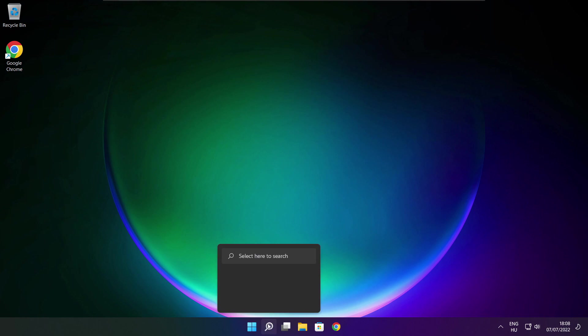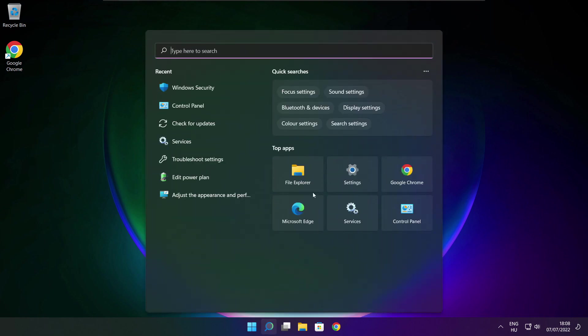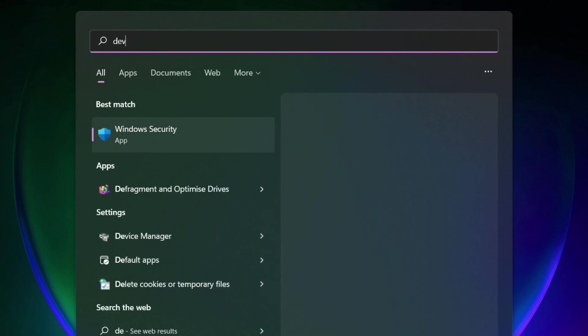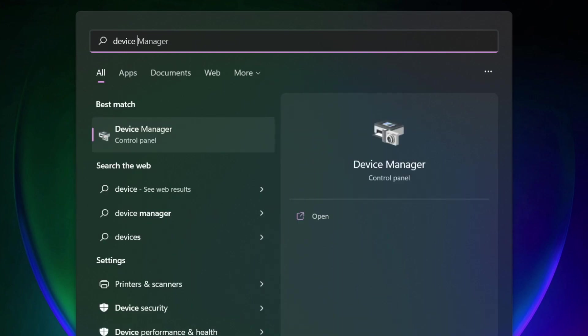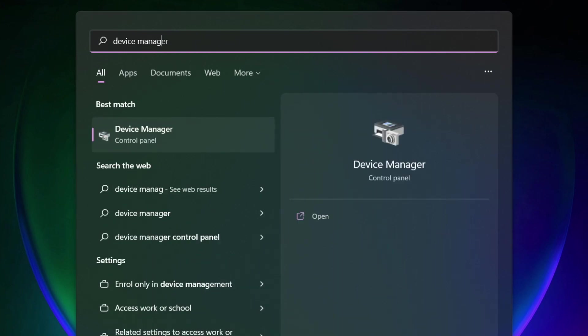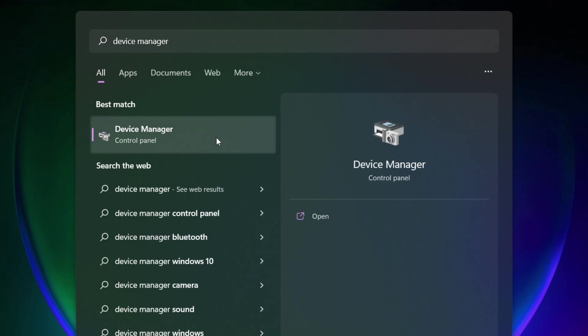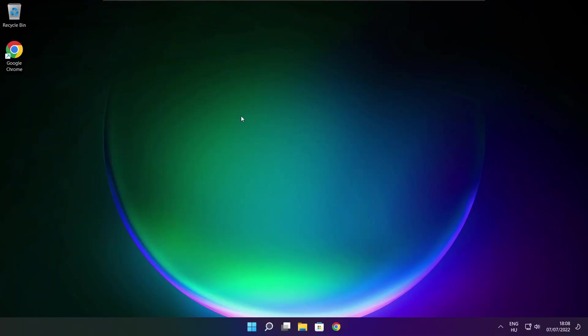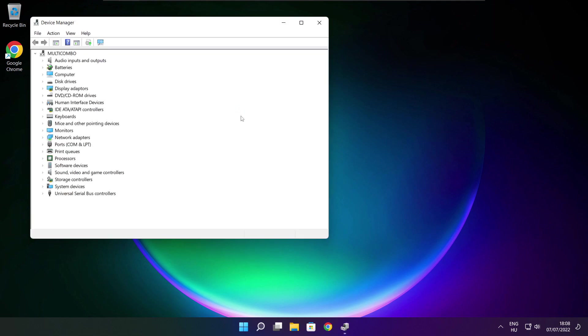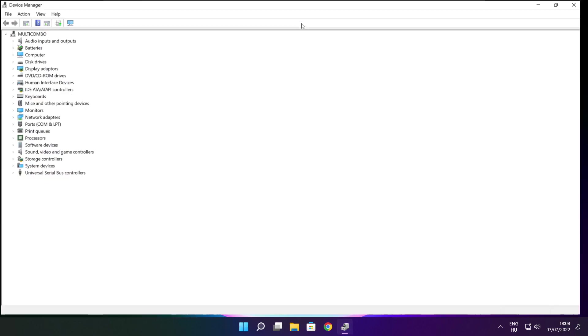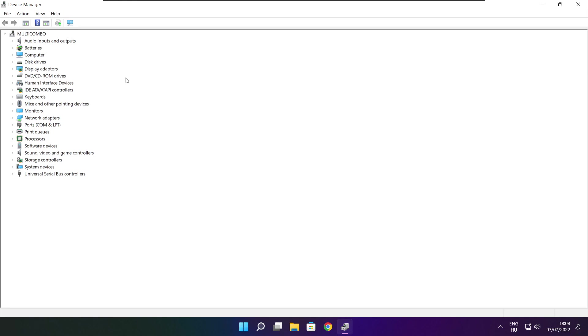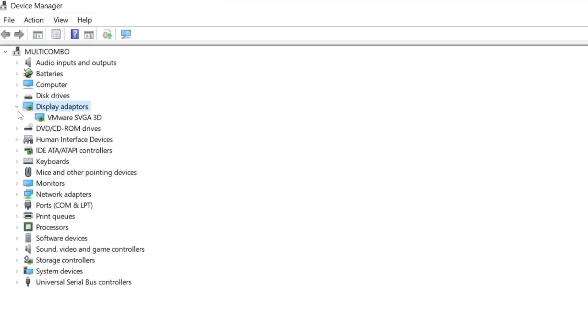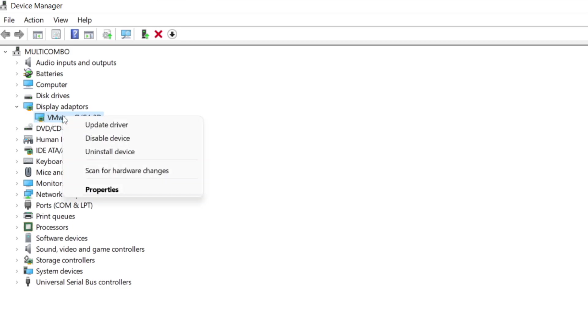Click search bar and type device manager. Click device manager. Click display adapters. Select your display adapter. Right click and update driver.